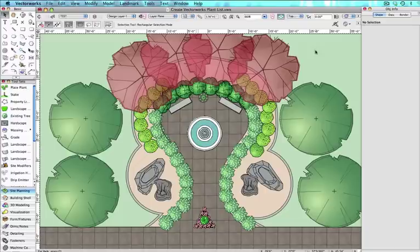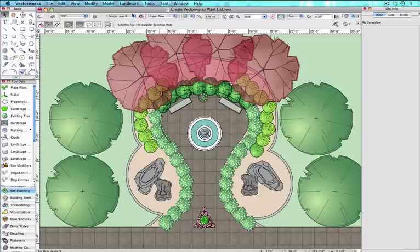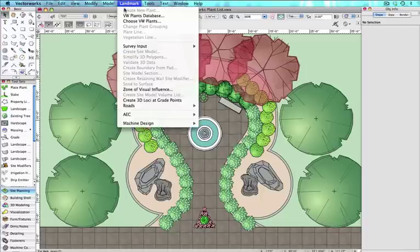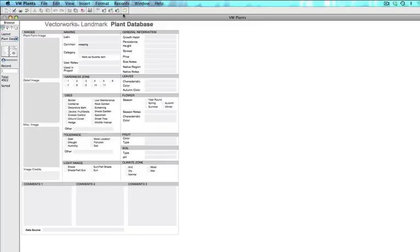To create a plant list start from Vectorworks and go to the Landmark menu drop-down and then click on VW Plants database to launch the database.